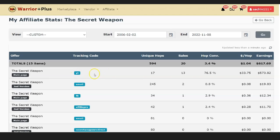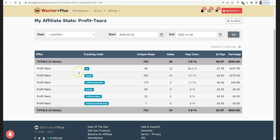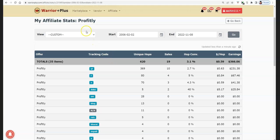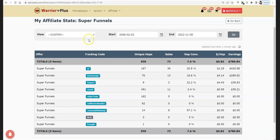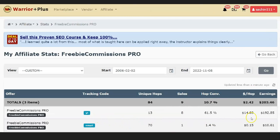This free traffic method is getting me results like this. The tracking code YT has 17 clicks and got $473. Looking at the first campaign with YT tracking code: 46 clicks, I got $337. I've got tons of proof — another campaign with 369 clicks and $231, another with 187 clicks and $420. Each of these campaigns took me about one to one and a half hours to set up, but this is absolutely free traffic. You can see the results here on my personal Warrior Plus account.